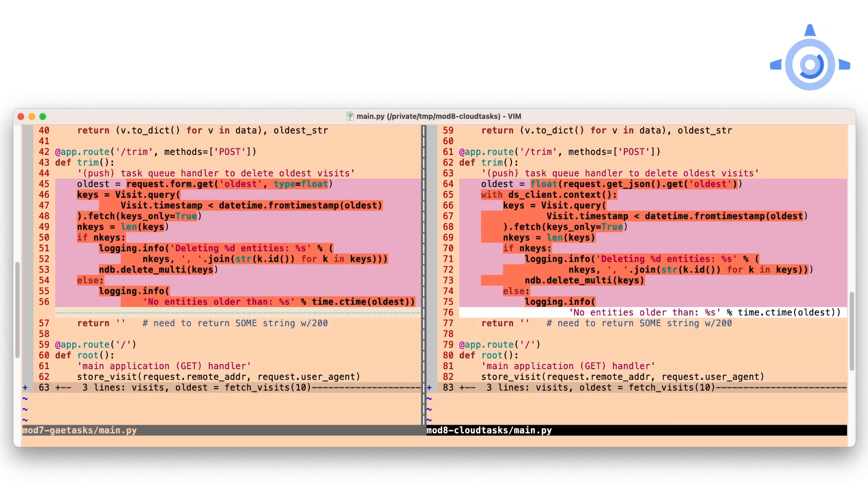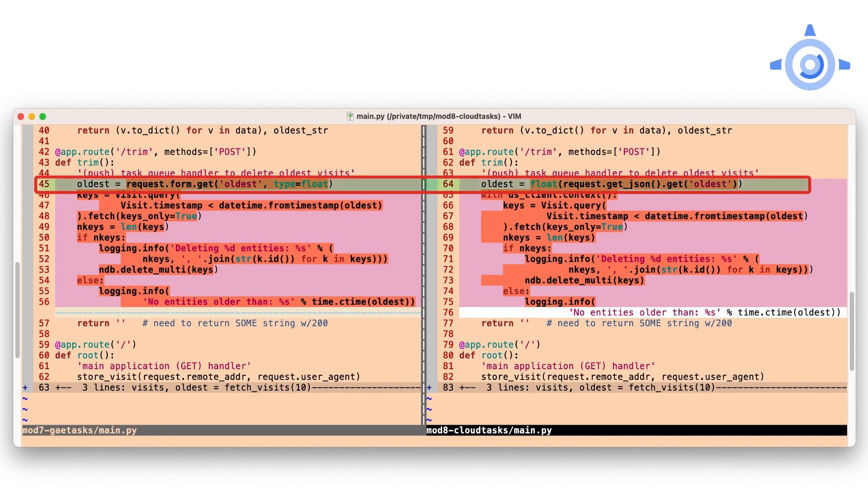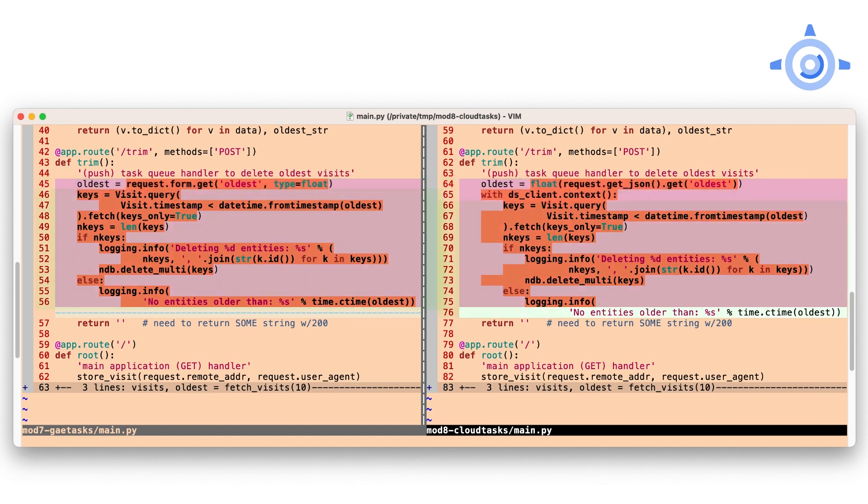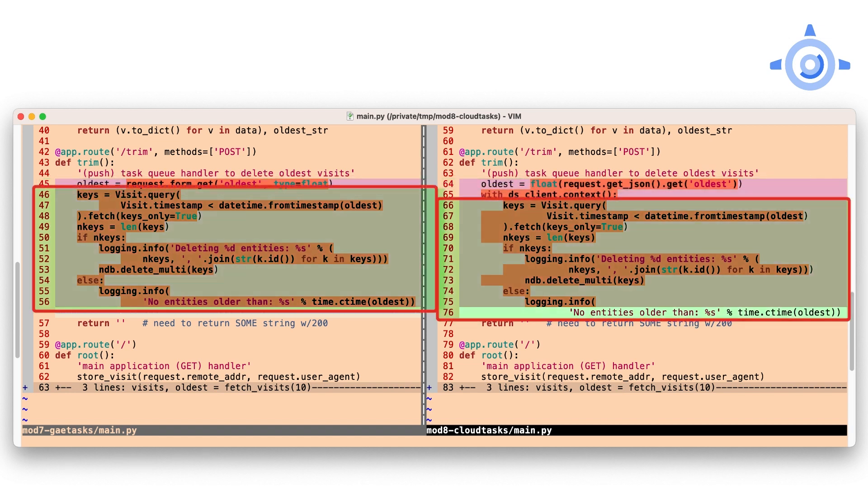As far as the task handler goes, not much change here either. Yes, pulling out the parameter is slightly different. Any datastore code is within a with block. But querying, logging, and deletion of old entities is pretty much the same.